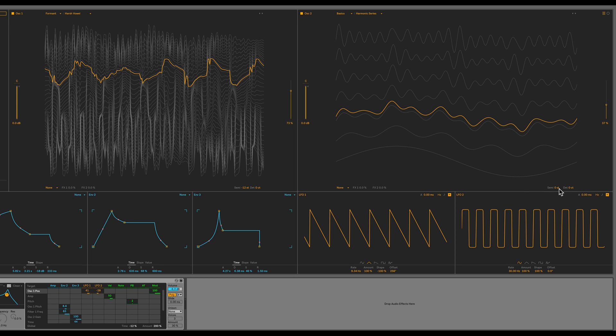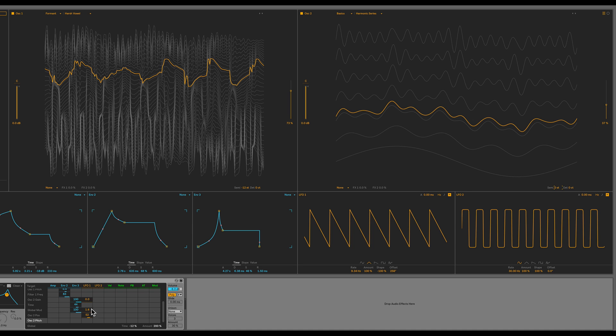So I'll just click on the semi parameter here. And now it appears in the matrix. So now I'll click and drag under LFO 2. I'll set that to about 15.8%.